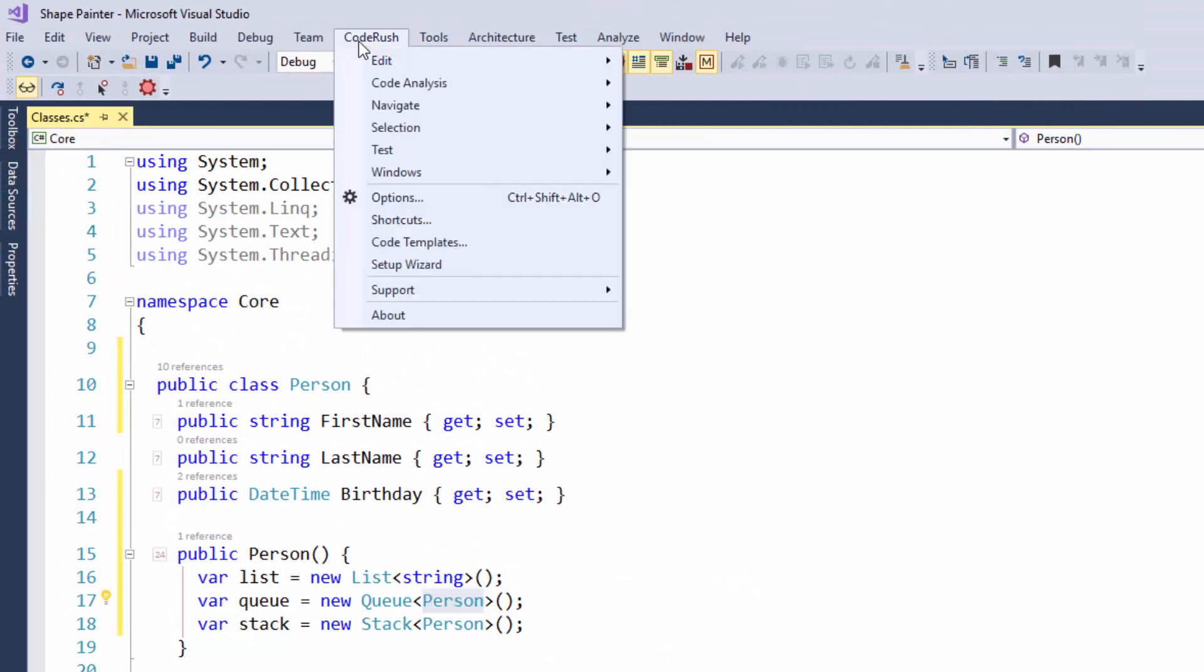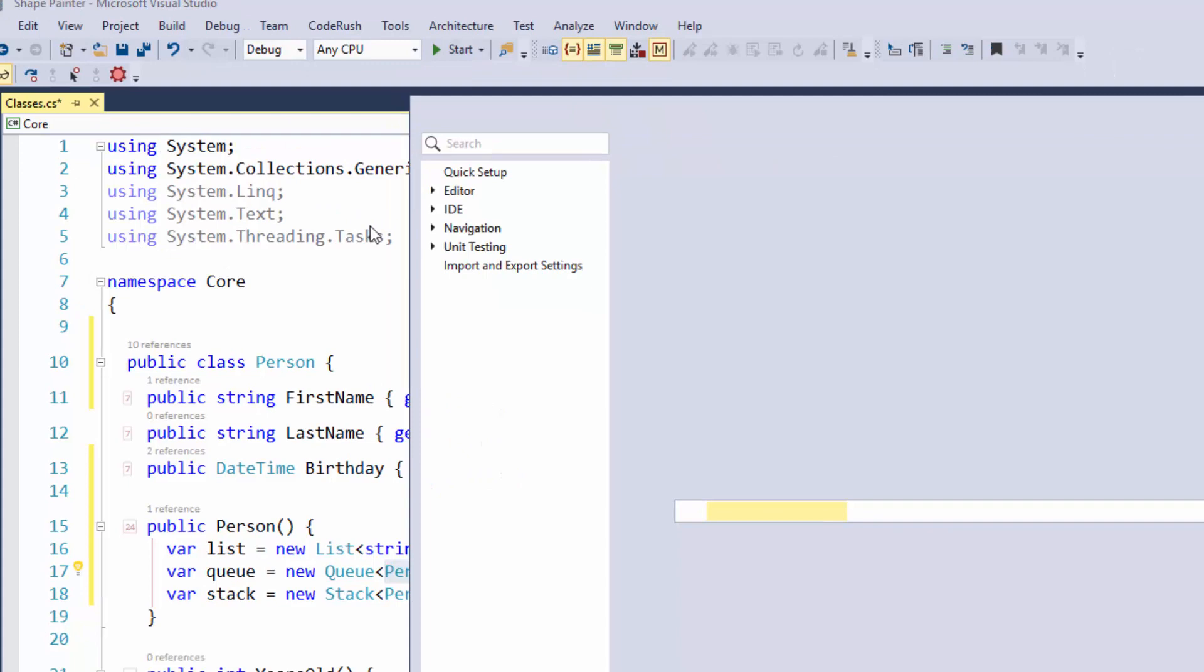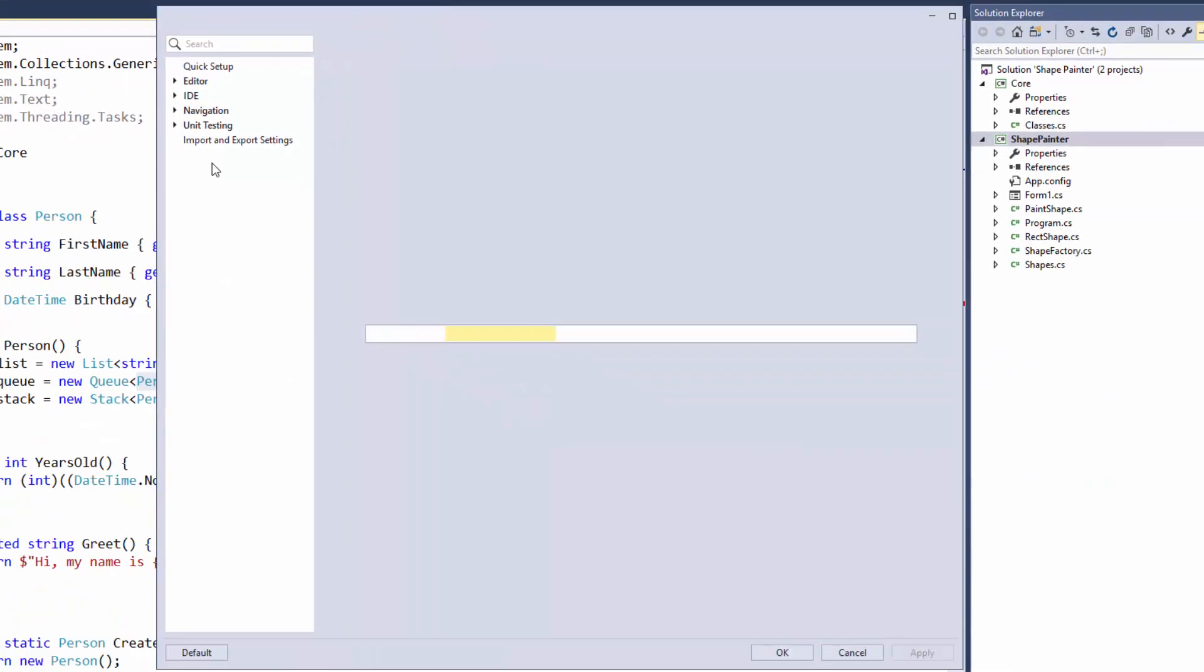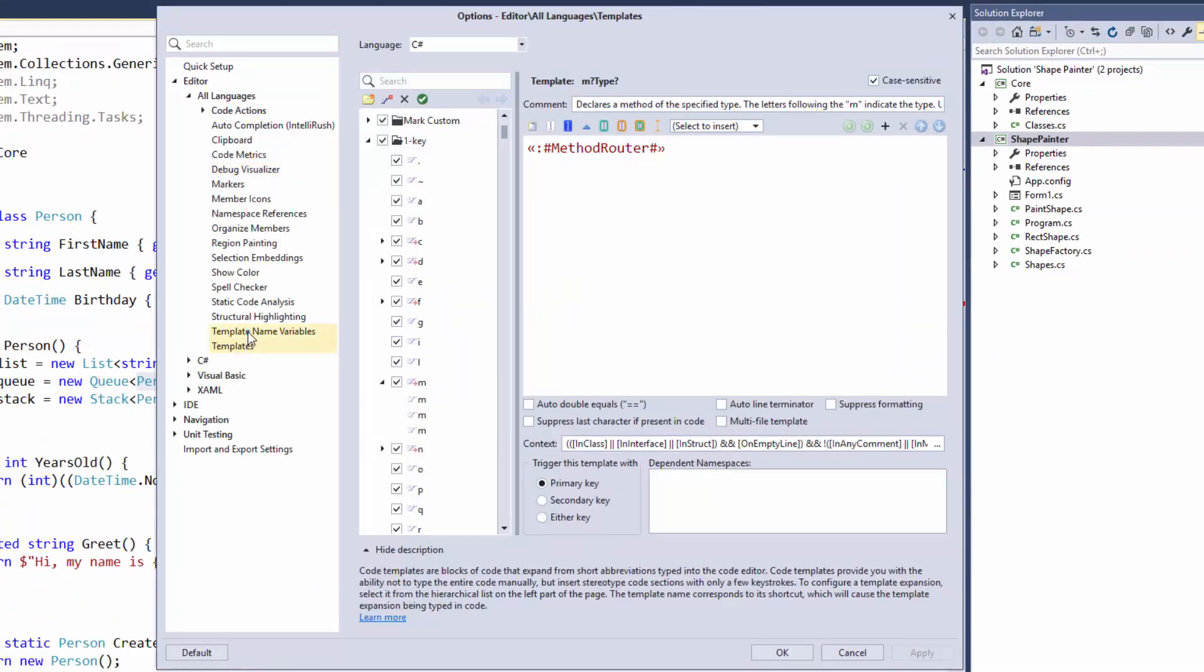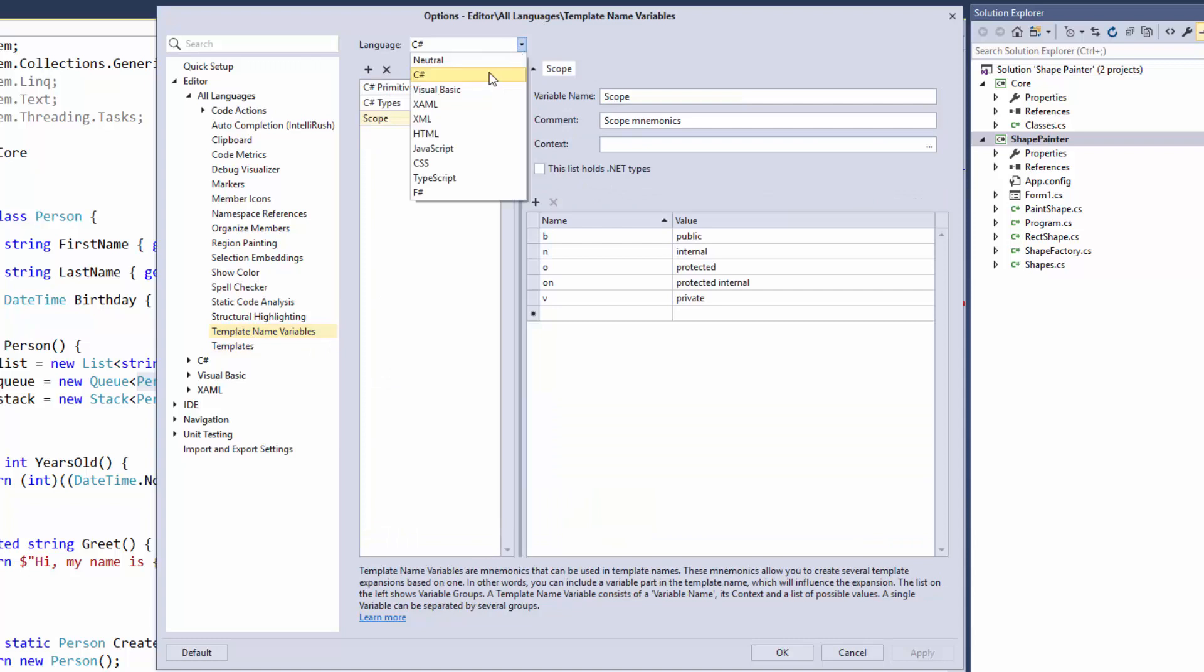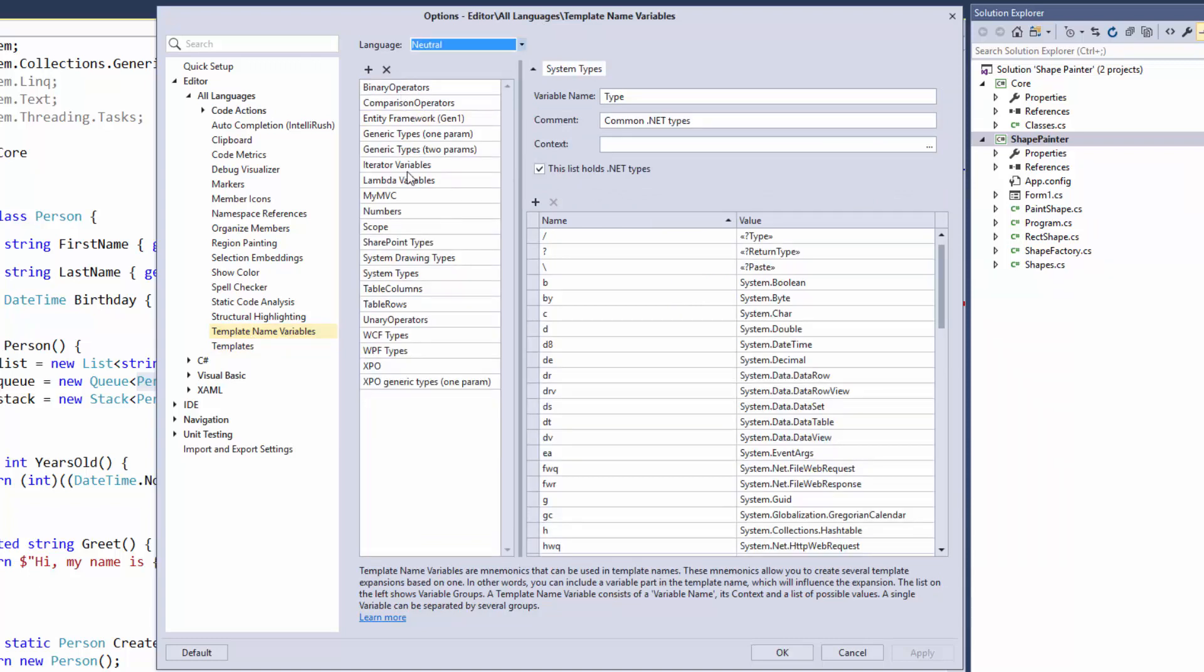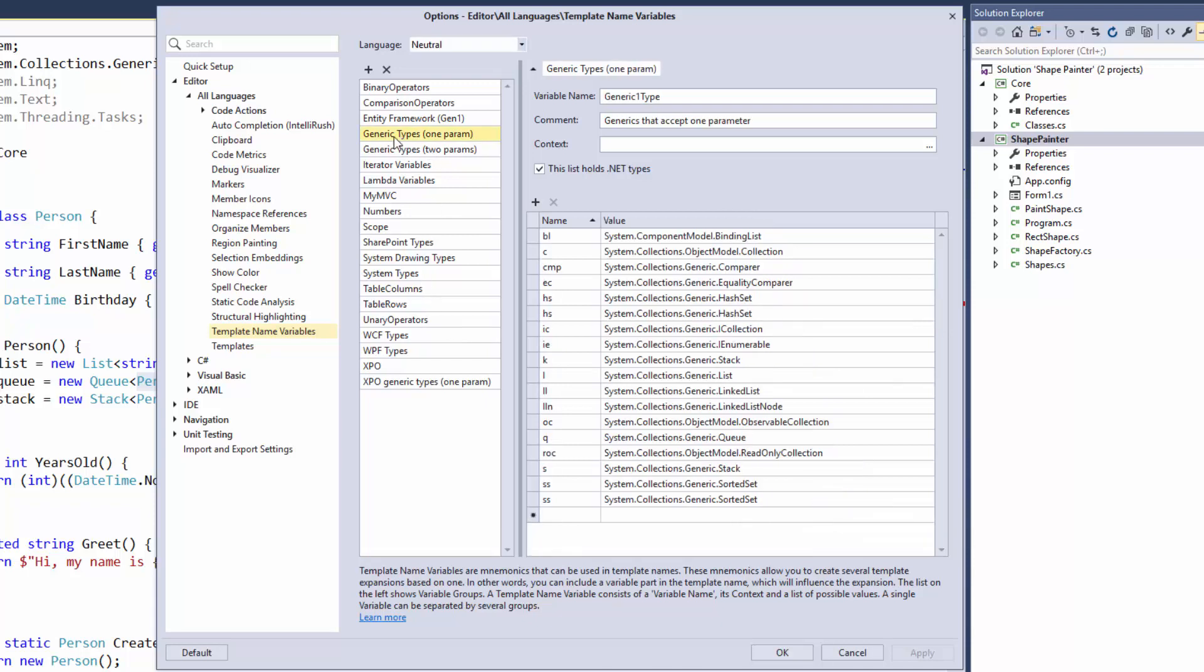Let me show you, by the way, where those are in case you're interested in that. If you go in the CodeRush menu and you bring up the code templates. And then you just go one above to the template name variables. And then you go to the neutral language page because these types work with all languages. So they're neutral, not specific to any language. Makes sense. And then you select generic types one parameter. You'll see the full list here. So you can see here in this list, for example, that if I type in LL, I'll get a linked list. Or LLN will get me a linked list node. Or OOC will get me an observable collection. So these are all in here. These are all ones that we can use.